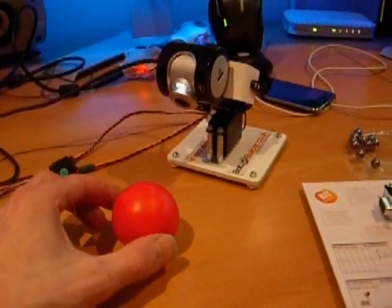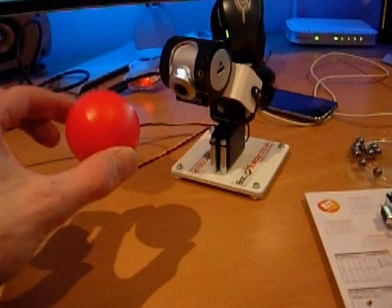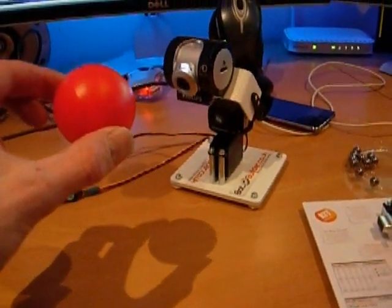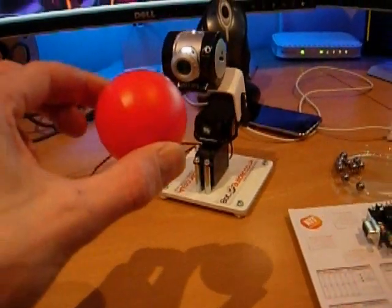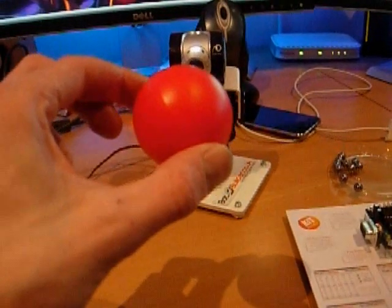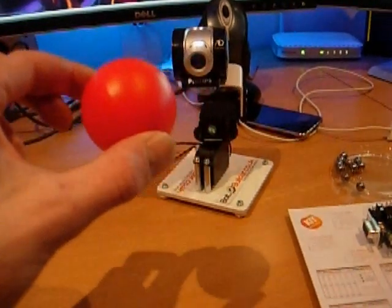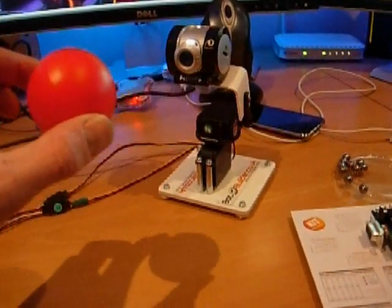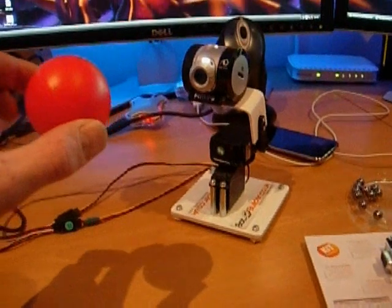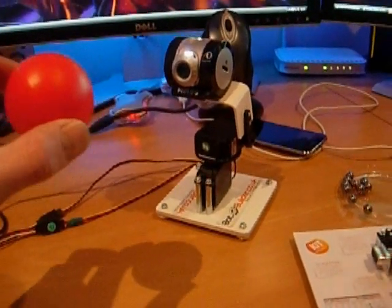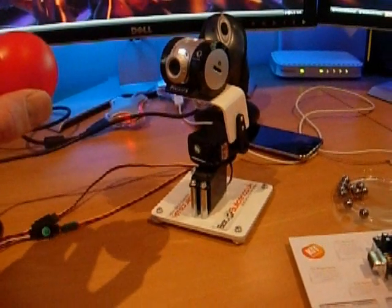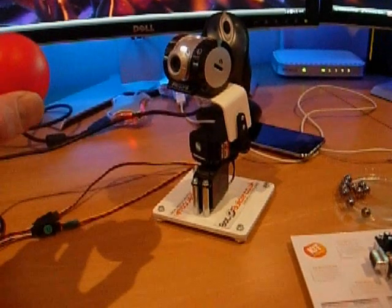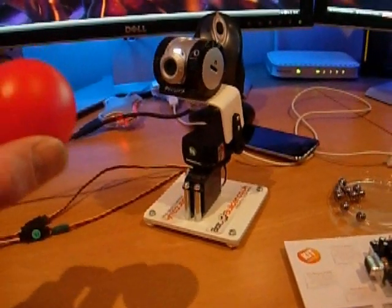This robot will track this red ball. There we go, looking up. This way. I have to go quite slow because the frame rate is quite low. It's about 15 frames per second I think. I've yet to find a way to speed that up.